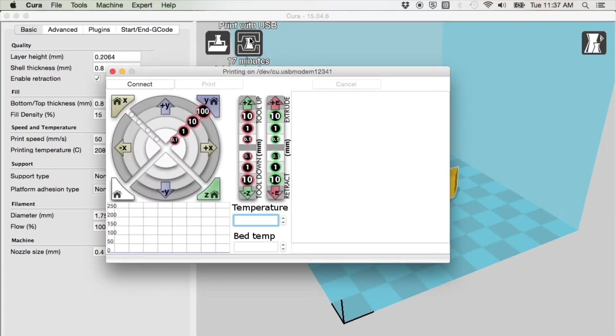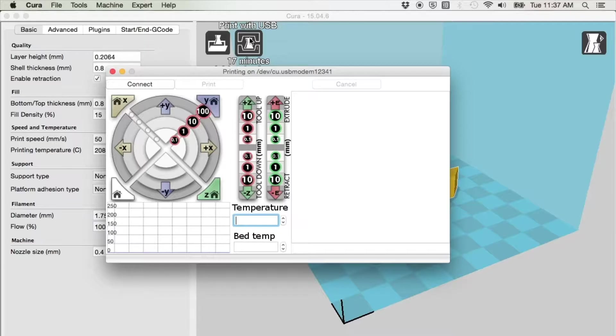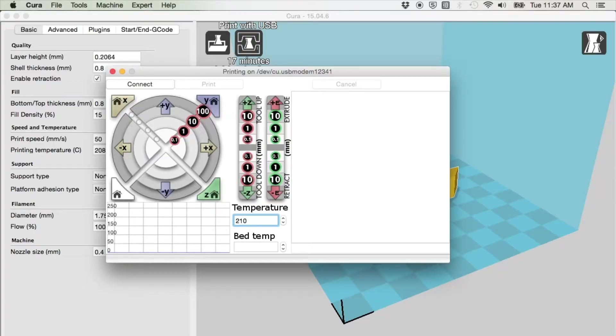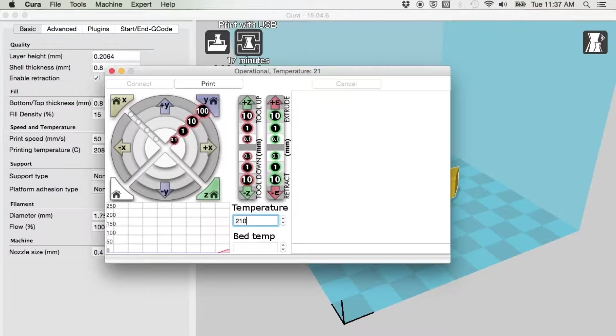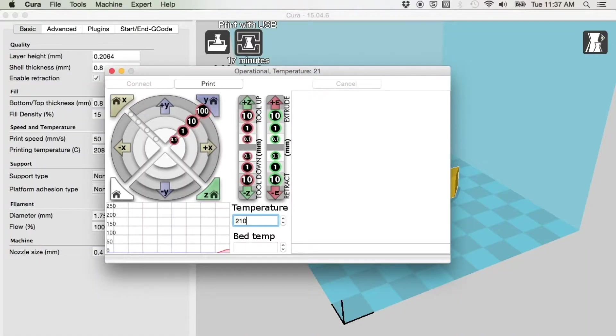Once the graph is open, change the temperature by typing 210 degrees Celsius and click Enter. You will see the temperature start to rise. If the temperature flatlines, press the up arrow once more to reactivate.